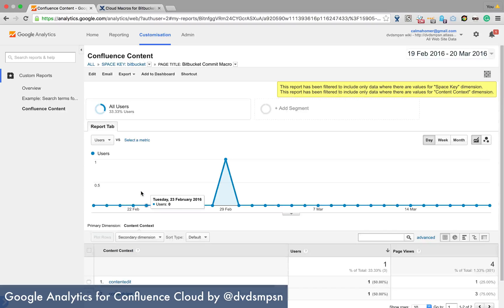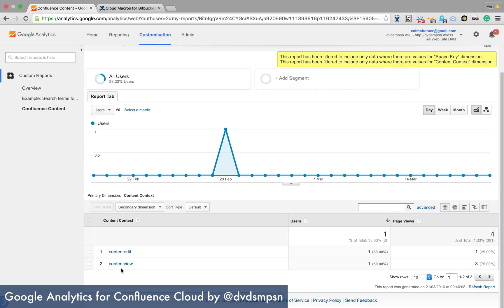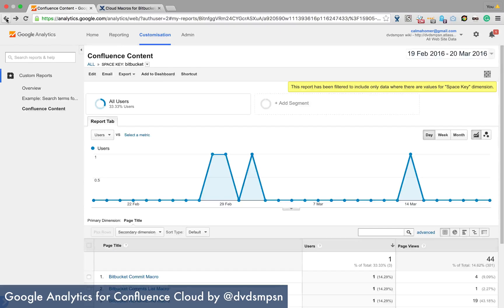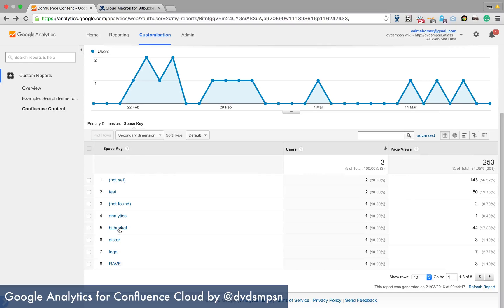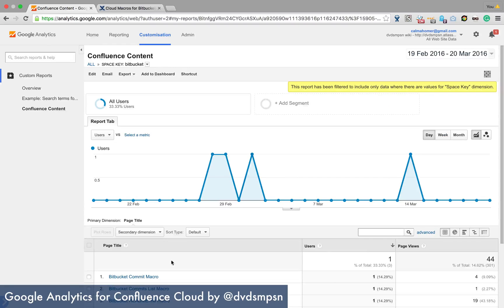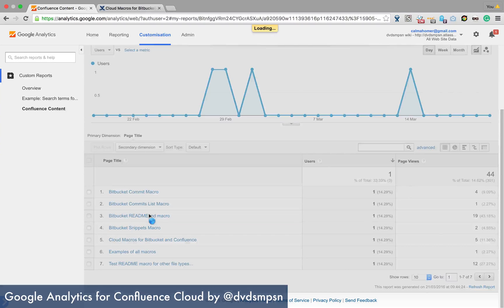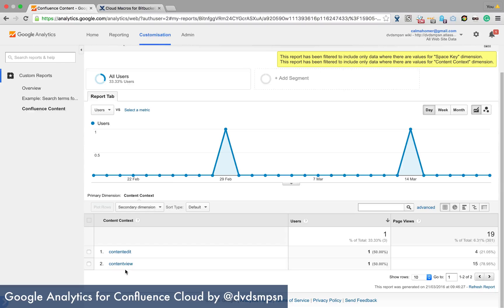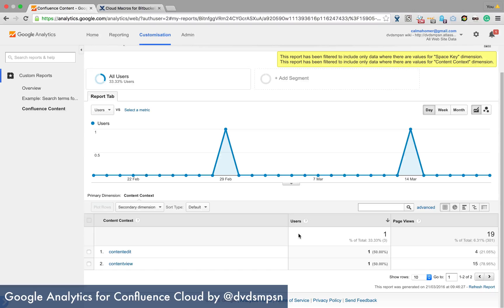and you can then see that there's been one page edit and one page review content edit and one content review. I can go back and have a look at this one and again edit one view. So this is a reasonably nice way of showing which pages have been viewed or edited within a space.